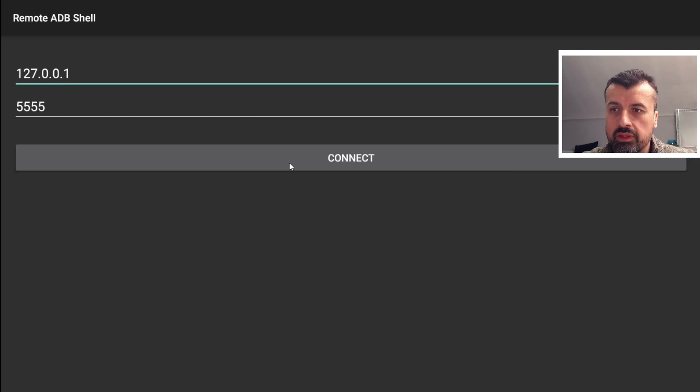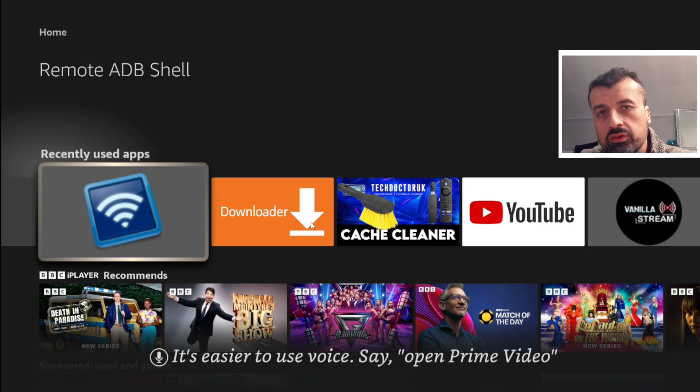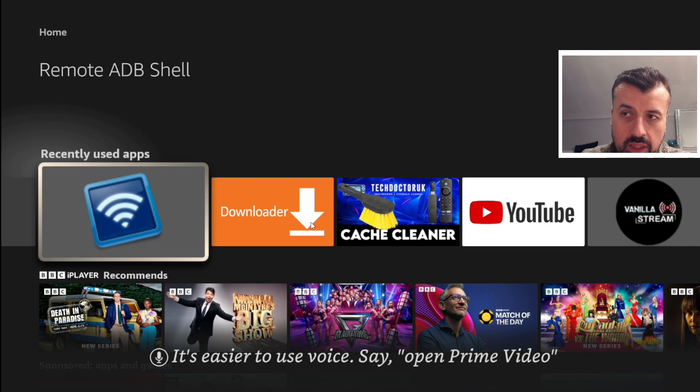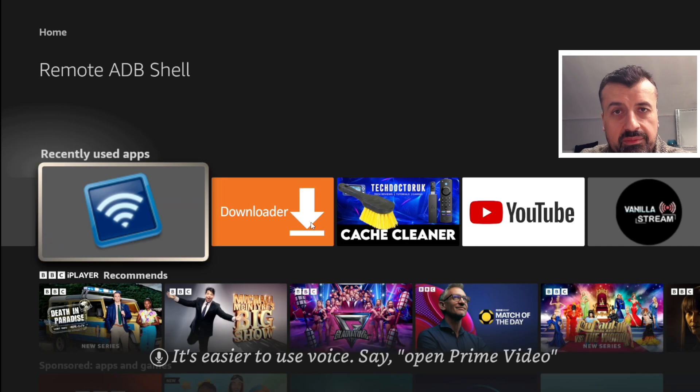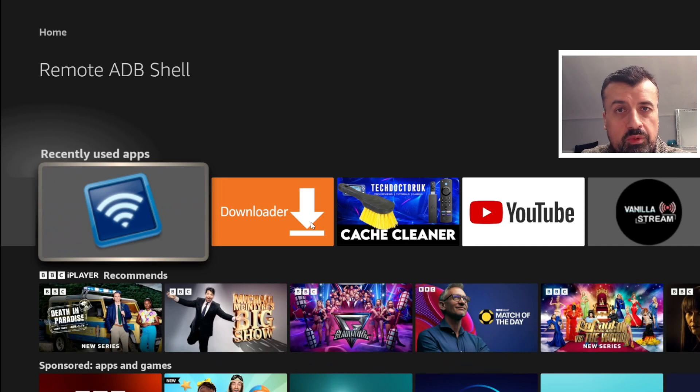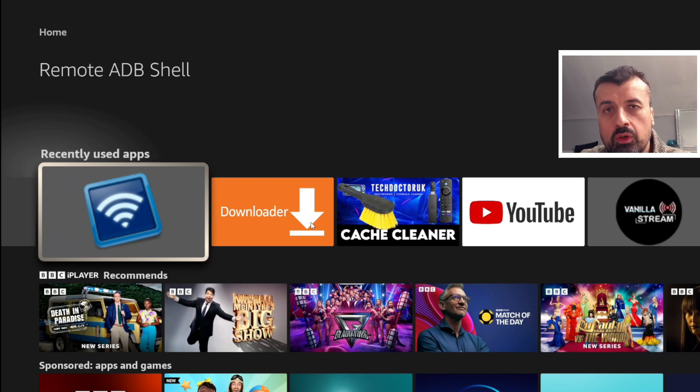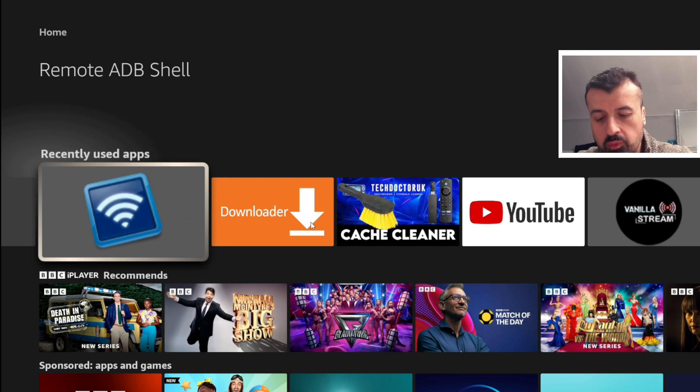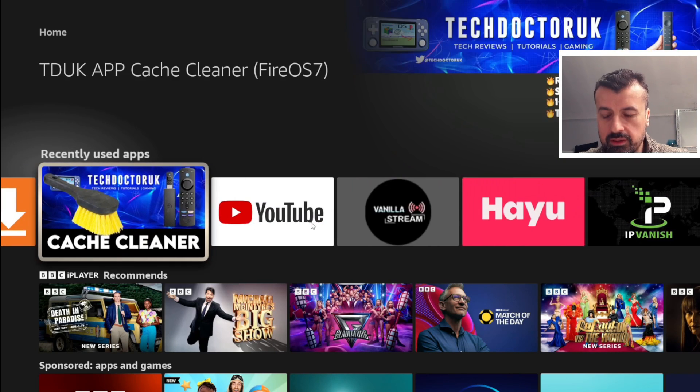Let's do that one more time. Now lots of you have reached out to me because as you can imagine, if your device can't make ADB connections anymore, then my applications, the Cache Cleaner or the App Killer, they're just not going to function anymore because they won't be able to make that ADB connection.